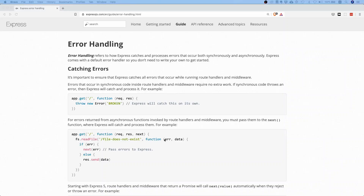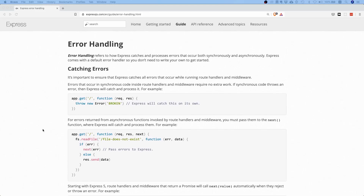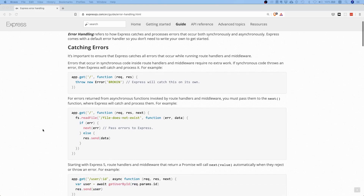Today we're going to talk about error handling on an API level with Express.js — not try/catch in general, but how do you return proper errors in your Express.js server and how do you not leak any sensitive information.